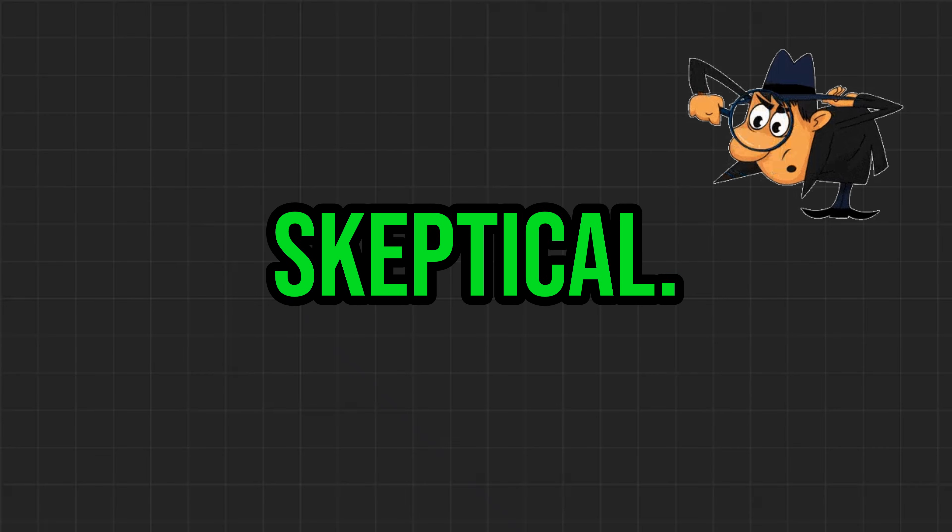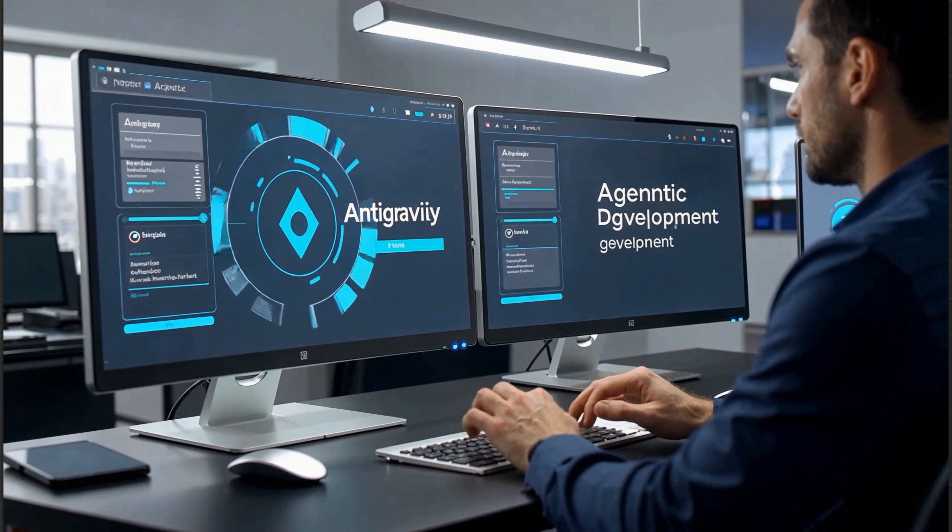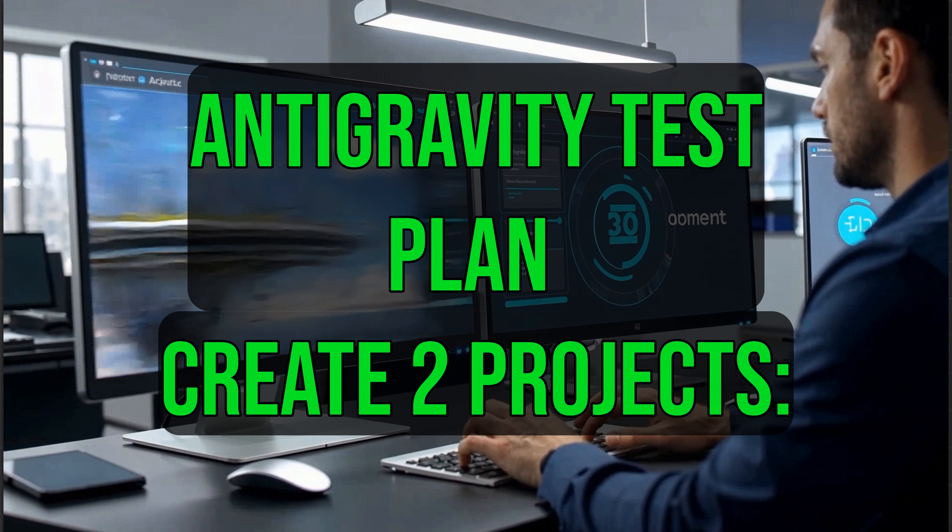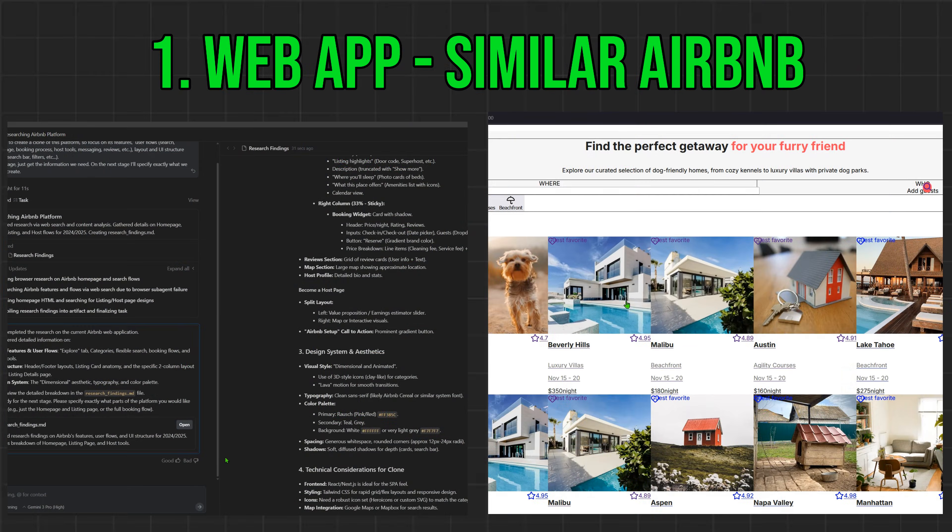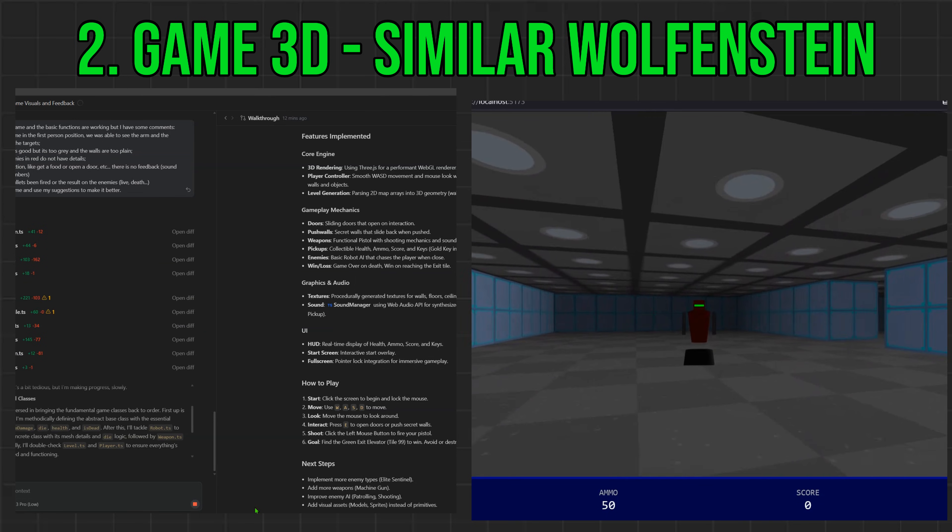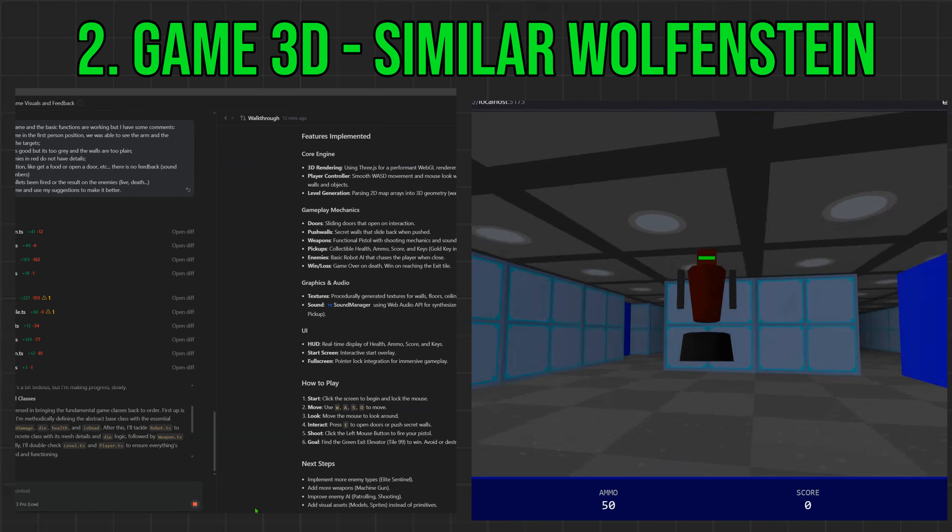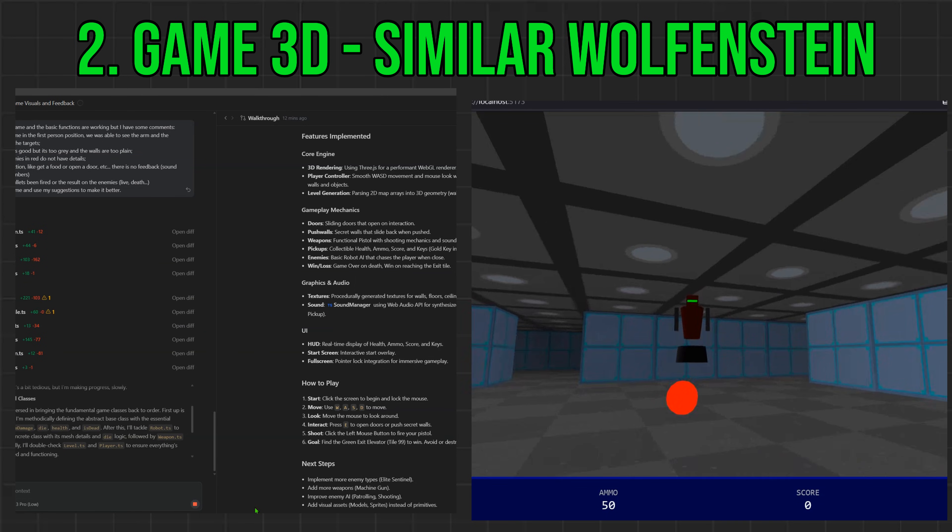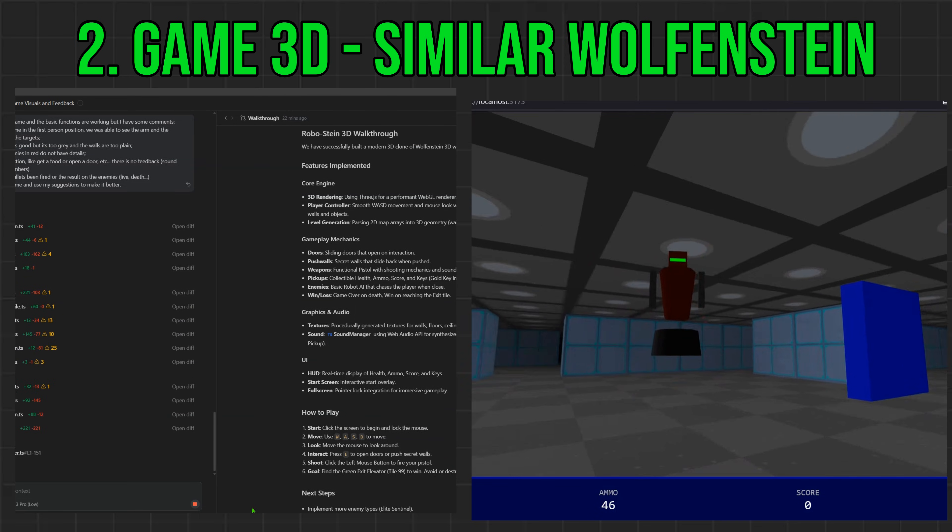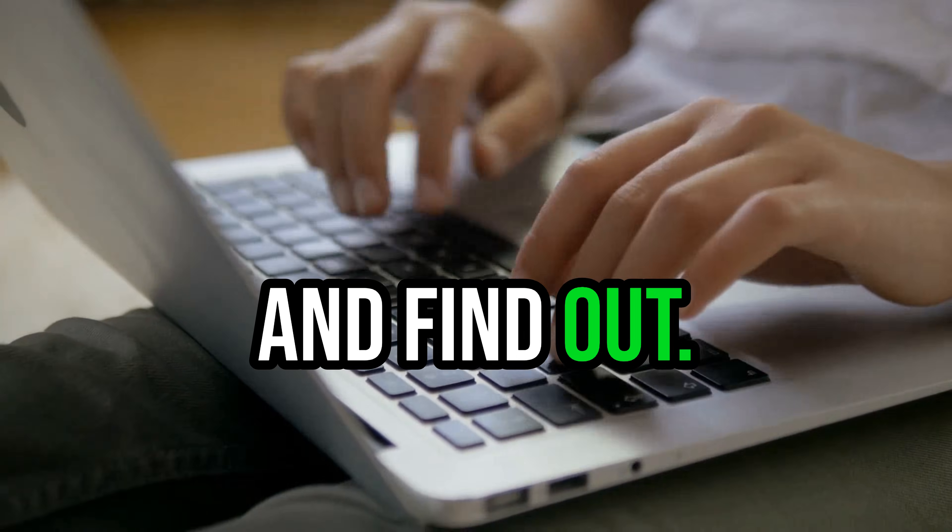I was pretty skeptical. The promise is huge. So I decided to test it by creating two projects, one web app similar to Airbnb and a clone of the classic Wolfenstein 3D game. At the end, we'll see if it is the tool that finally changes the game, or is it just another wave of AI hype? Let's dig in and find out!